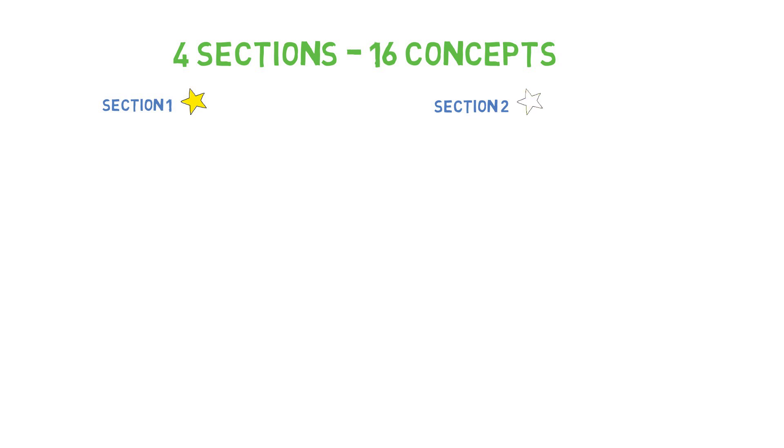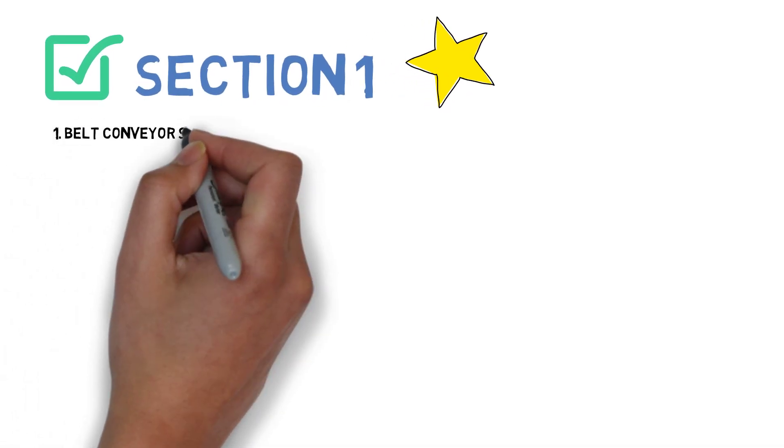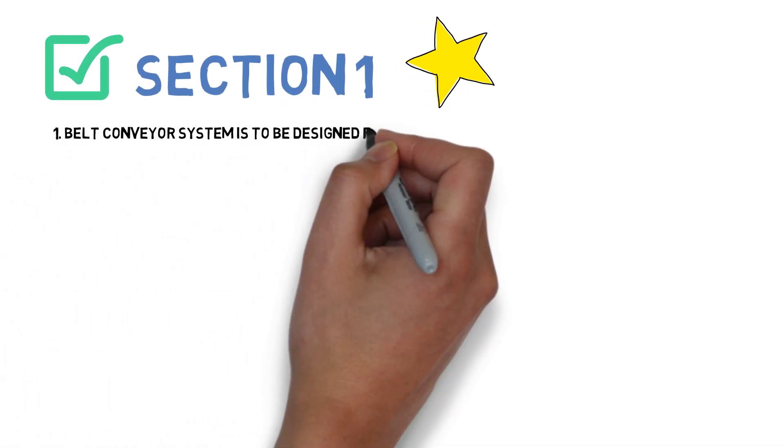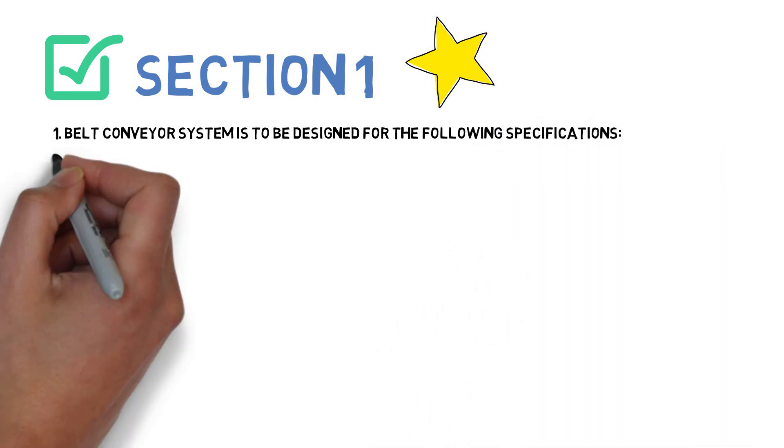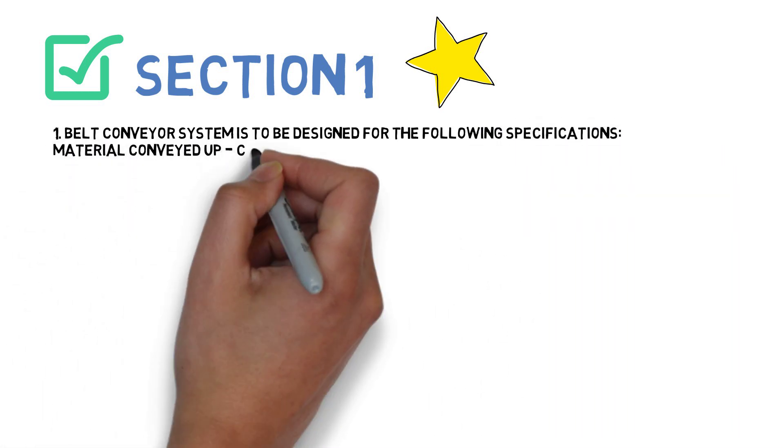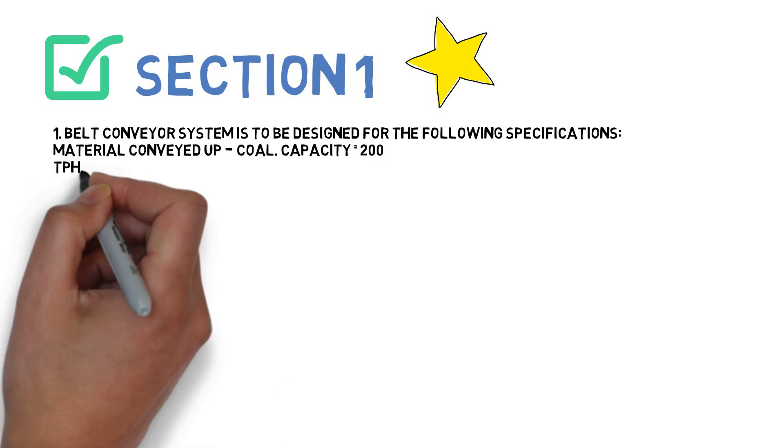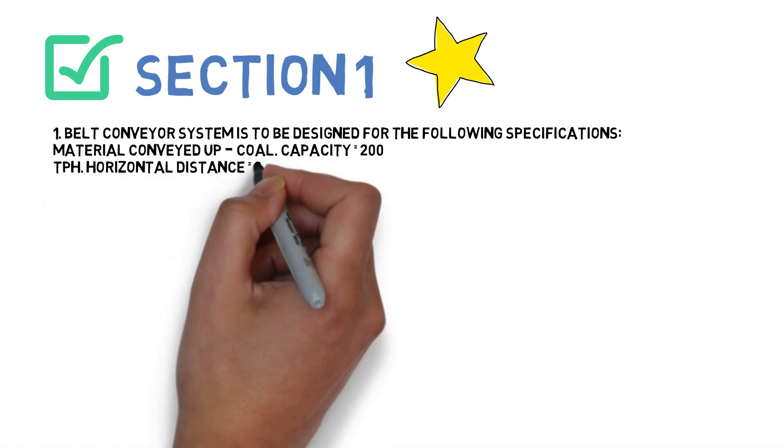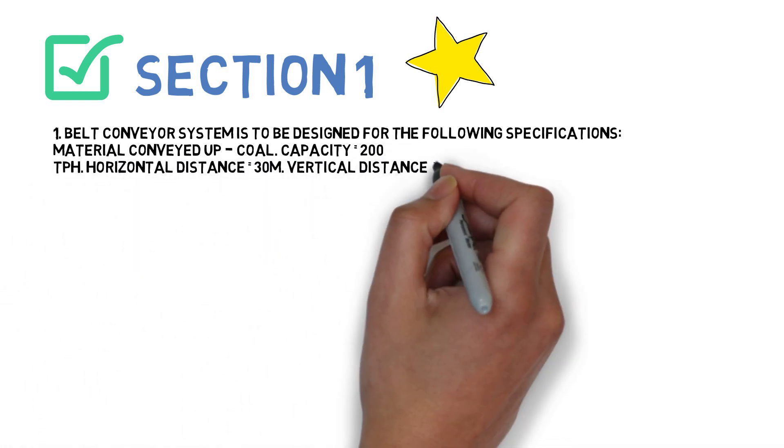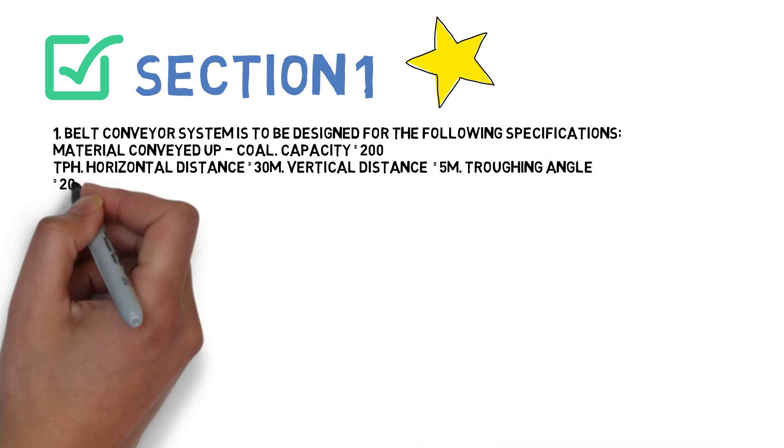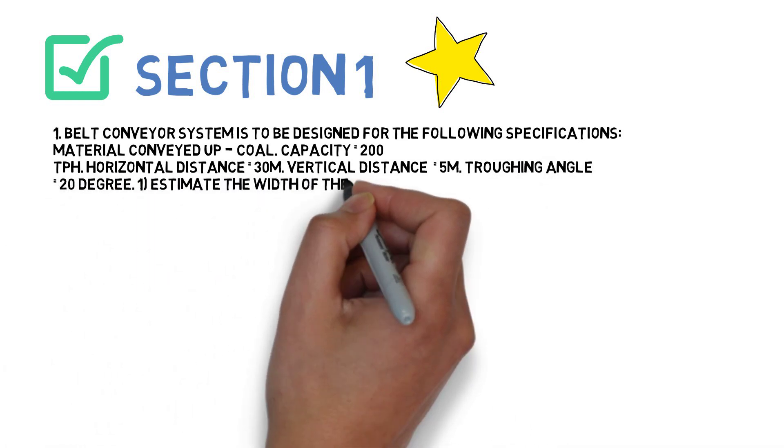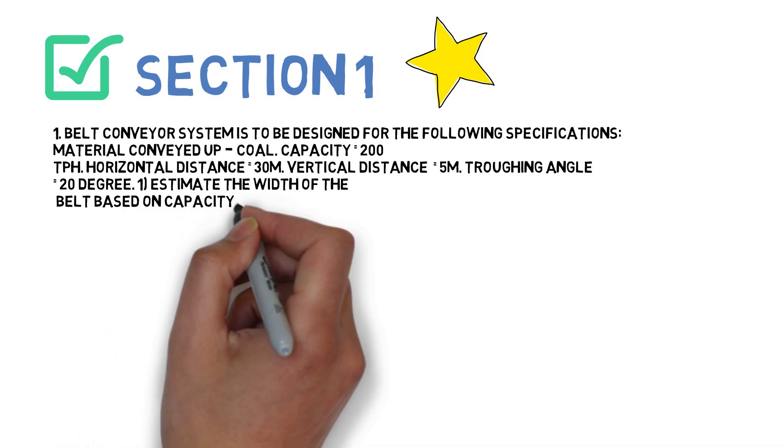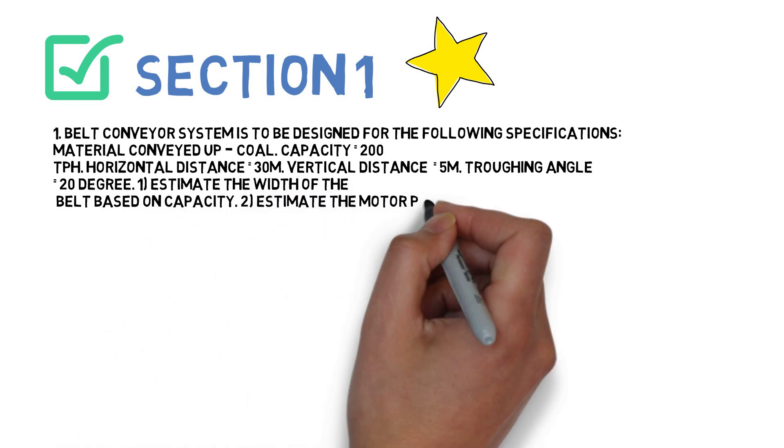Talking about the first section, the first question is: Belt conveyor system is to be designed for the following specifications - material conveyed is coal, capacity 200 TPH, horizontal distance 30 meters, vertical distance 5 meters, troughing angle 20 degrees. Estimate the width of the belt used on capacity, estimate the motor power, find the number of plys in the belt cross section.